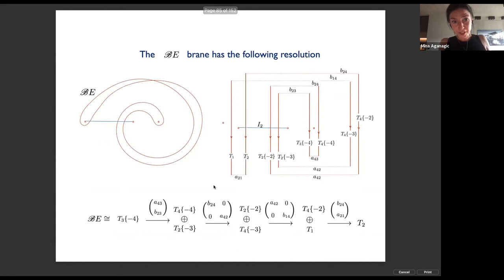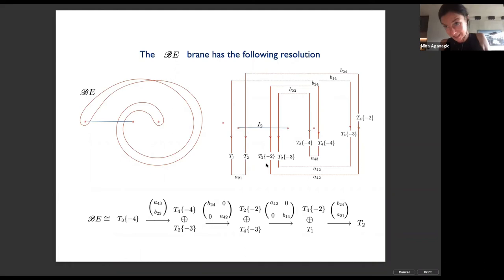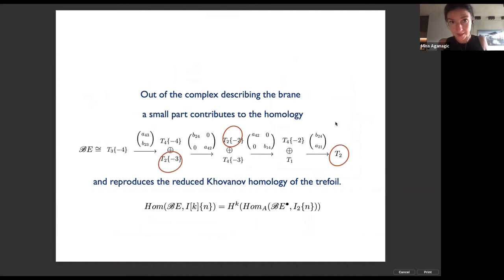From this complex, to get the homological link invariants we compute the Homs between this brane and the cup brane, which is now the I_2 brane. The I_2 brane has only intersection with the second T-thimble and no others. Here we have several second T-thimbles because T_2 appears several times in the resolution, so out of the big complex describing the brane we pick a tiny piece. That tiny piece is the reduced Khovanov homology of the trefoil.